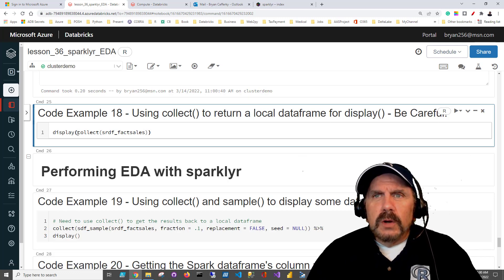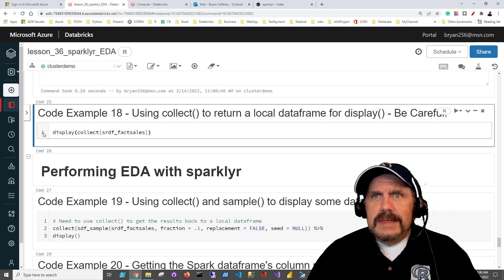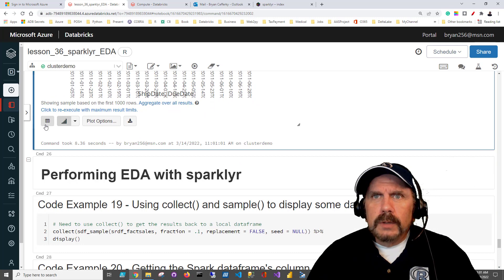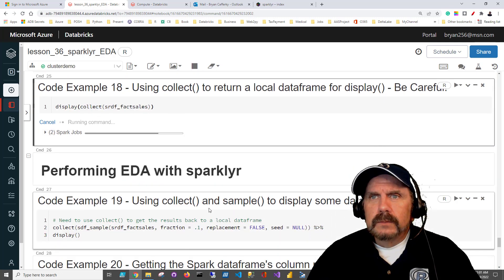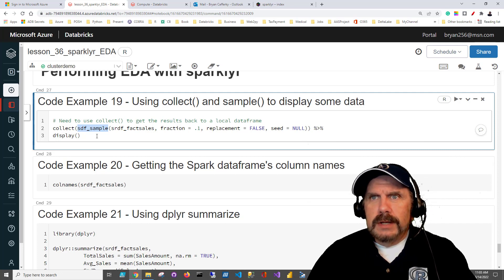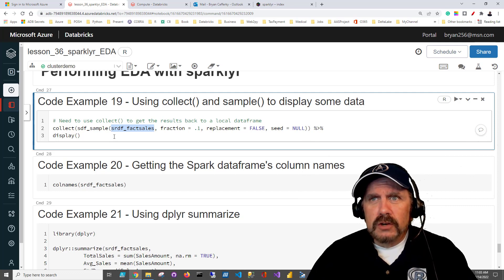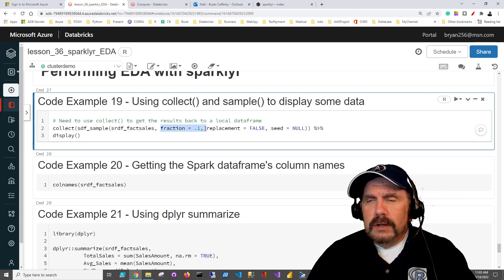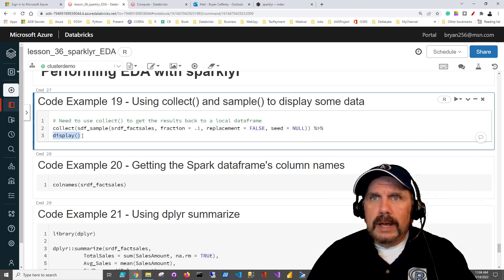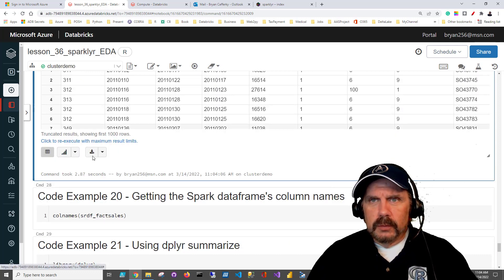Another way to bring back data: we can just say collect and pass in the Spark data frame name, then pipe it into display. We get back results and can see the data. We can also use sdf_sample if we don't want to bring back the entire data frame - because in a real-world scenario, a fact sales table could be a trillion rows and crash your driver node. We use sdf_sample, passing the data frame name, fraction of 0.1 (10%), replacement set to false, and pipe the results into display.